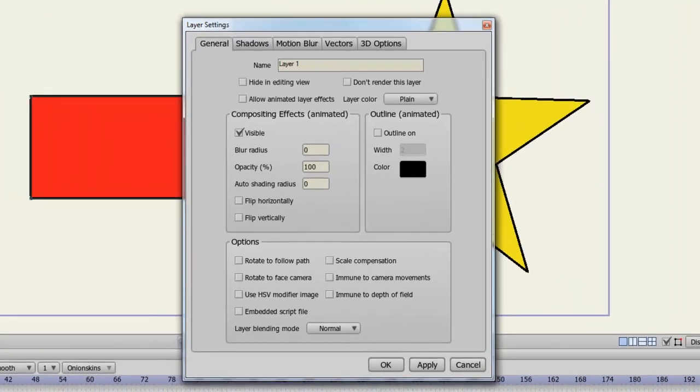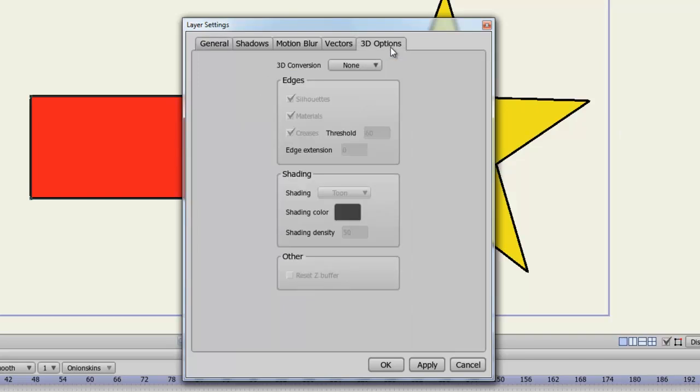Now in my layer settings, I have a tab entitled 3D Options, so I'll click that. And now I can convert this object into a 3D shape. So if I come down here to None, I have three options: Extrude, Lathe, and Inflate. Each of these will give our object a different look.